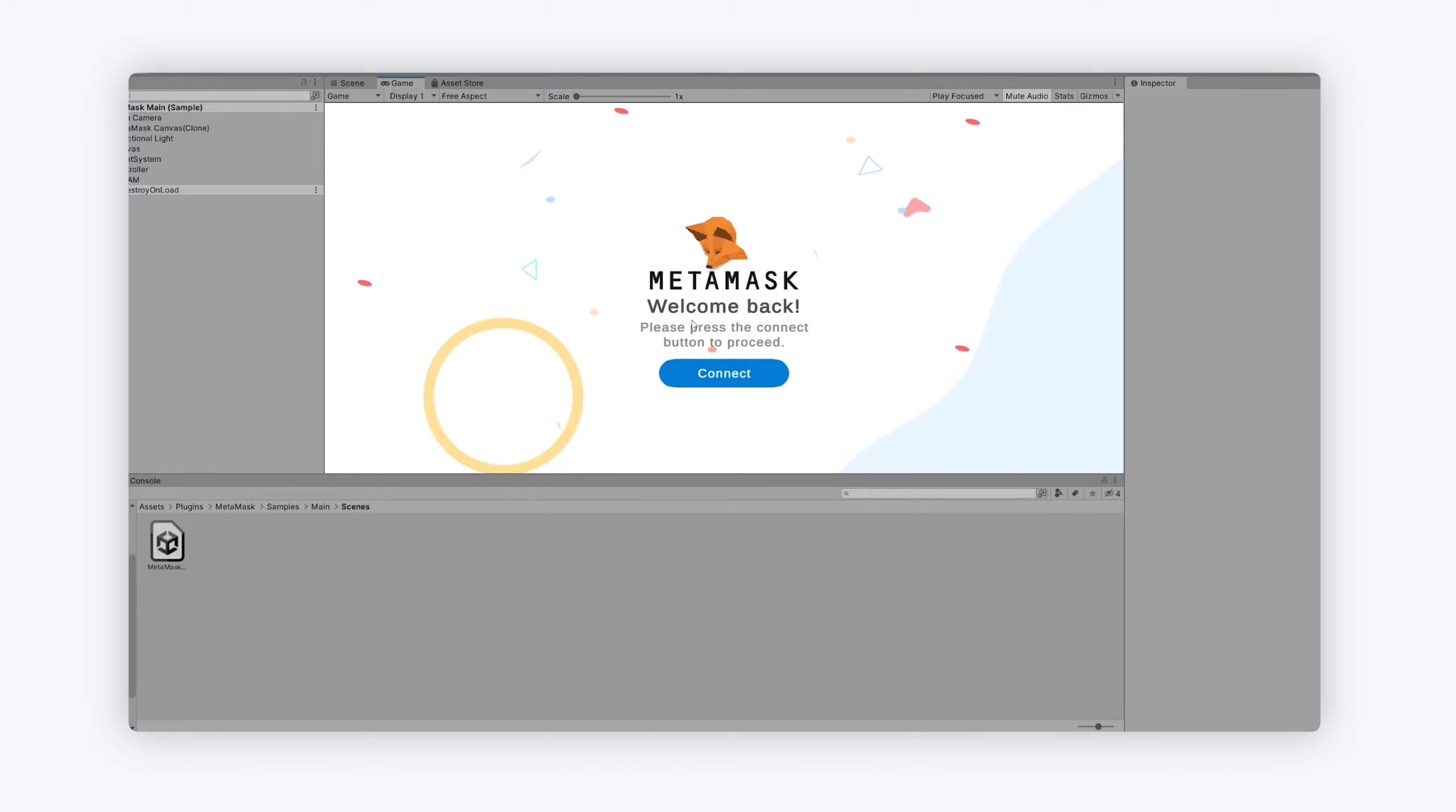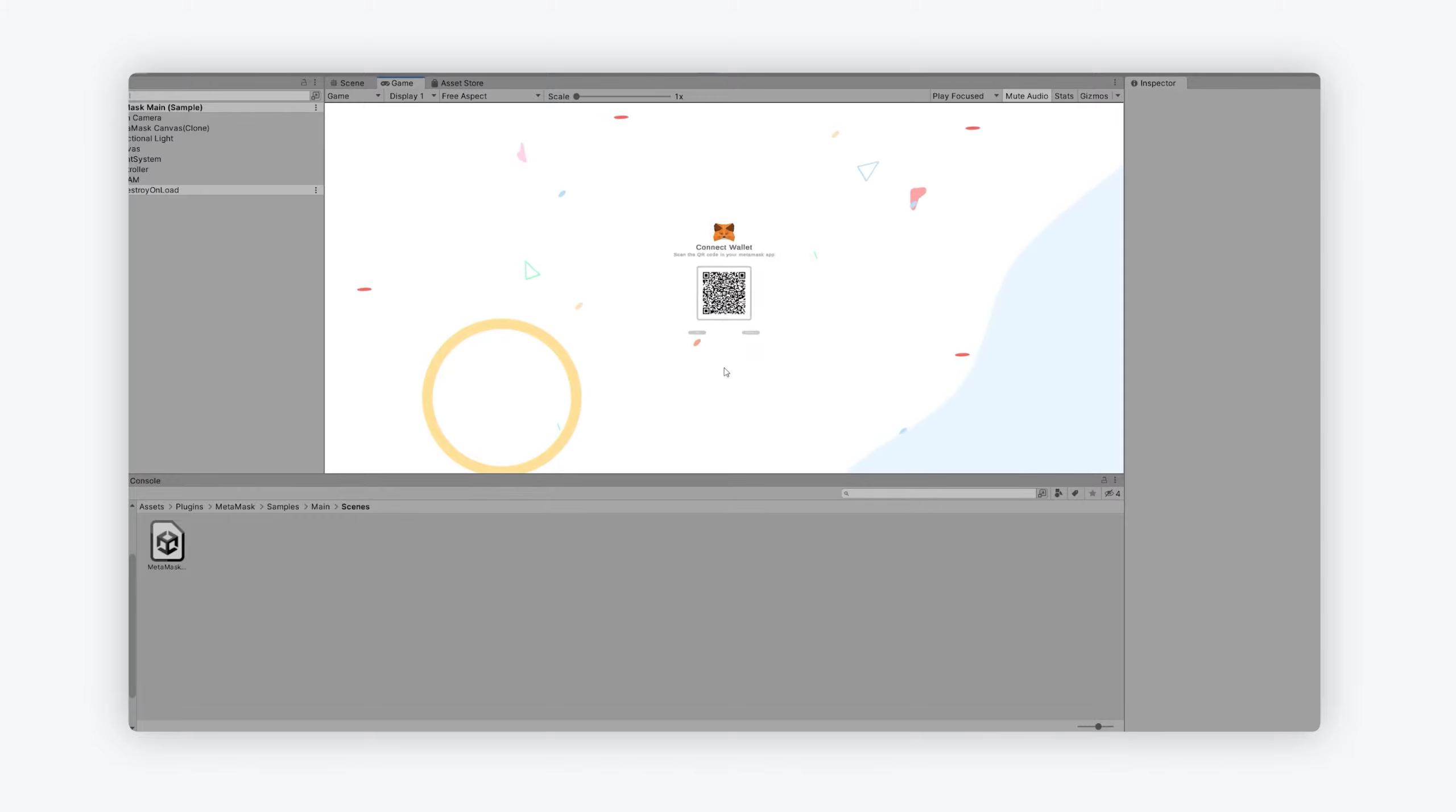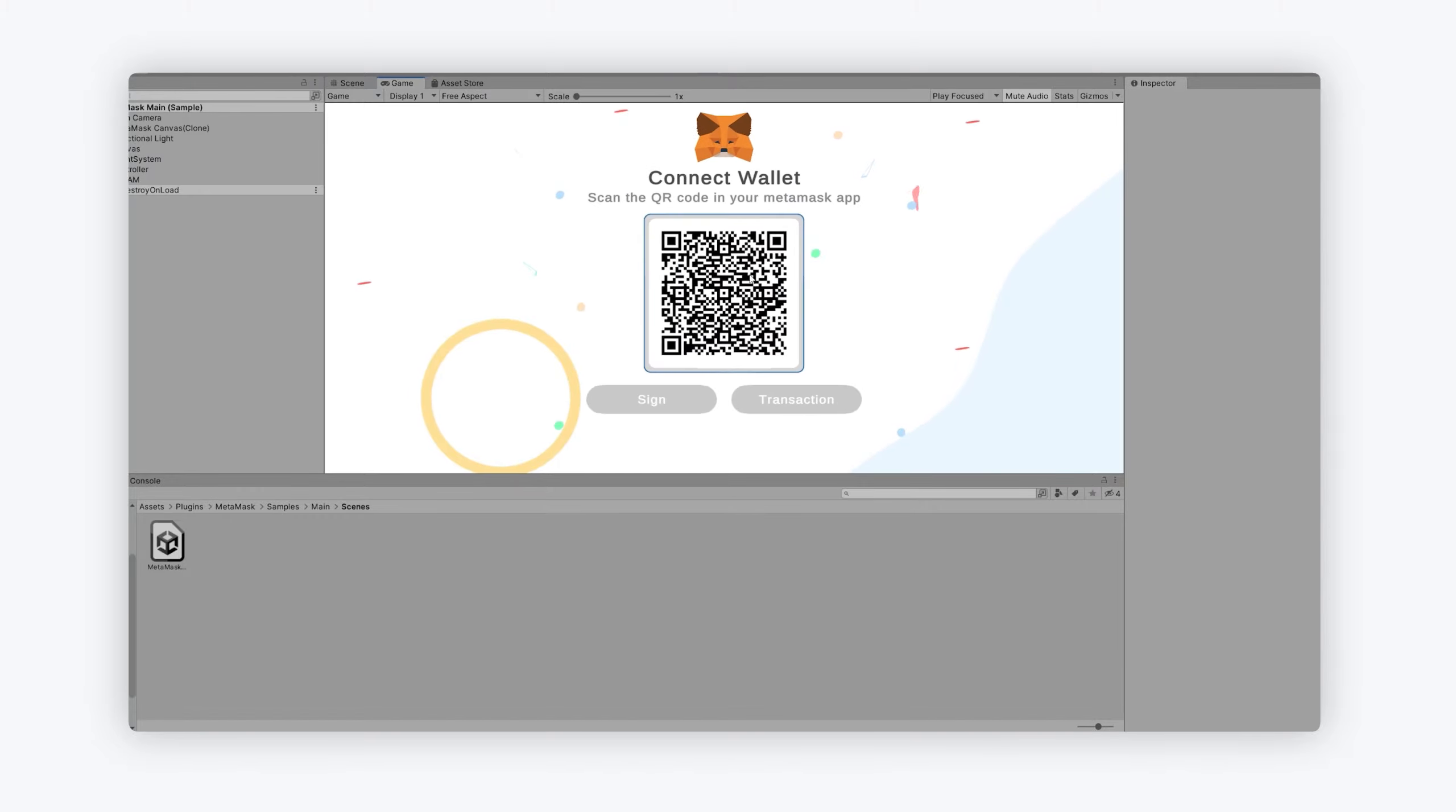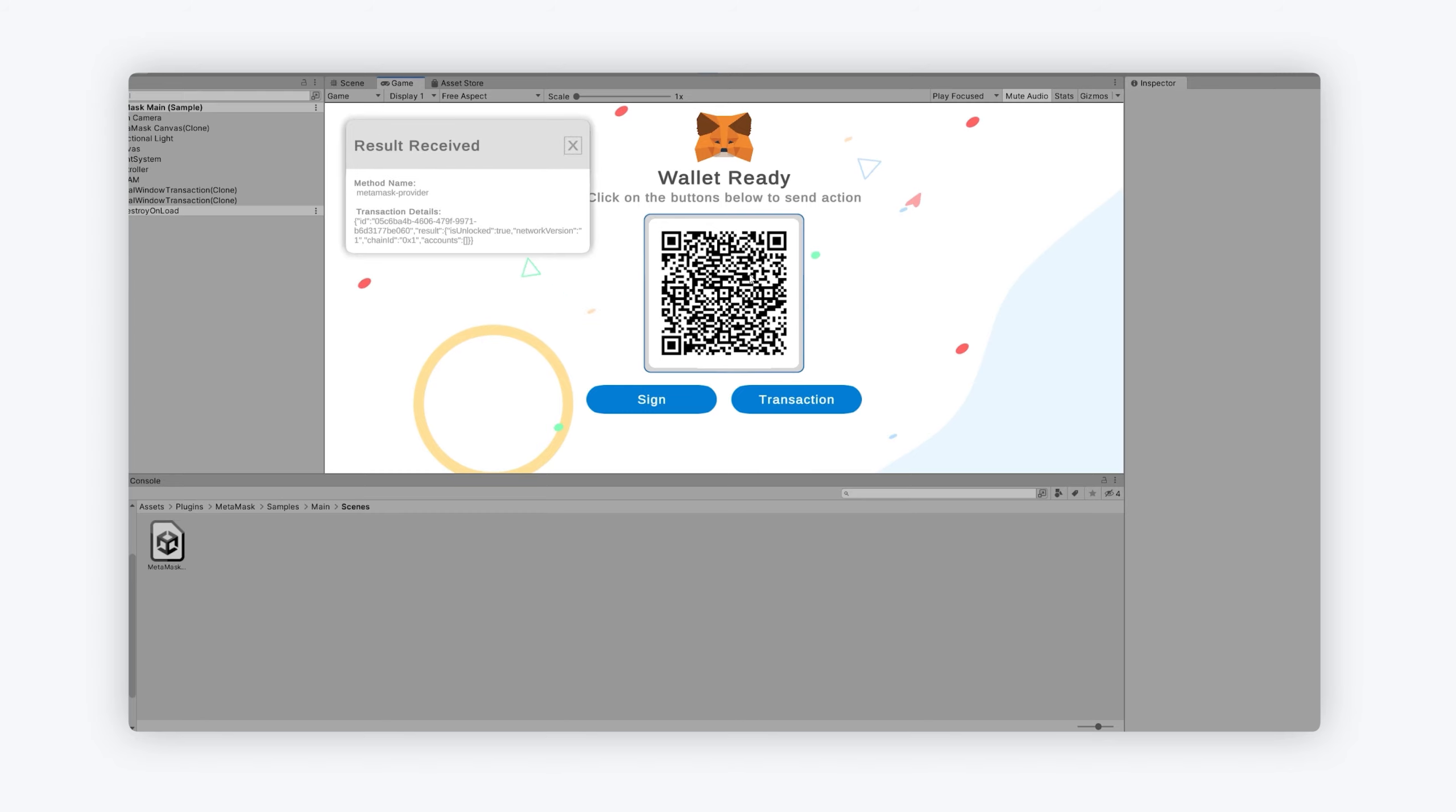So all you do then is hit connect. Once you've hit connect, you're going to open the app, sign in. And then on the top right, you'll see a little QR code button, you scan that, and then you'll see you are prompted to connect.